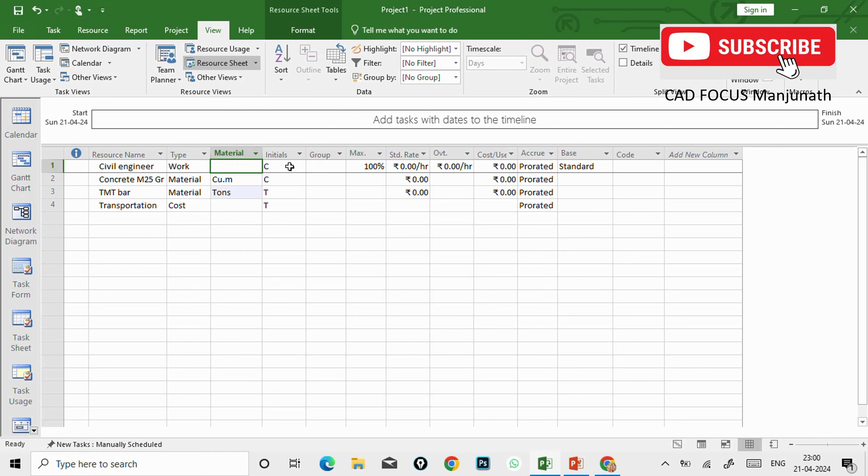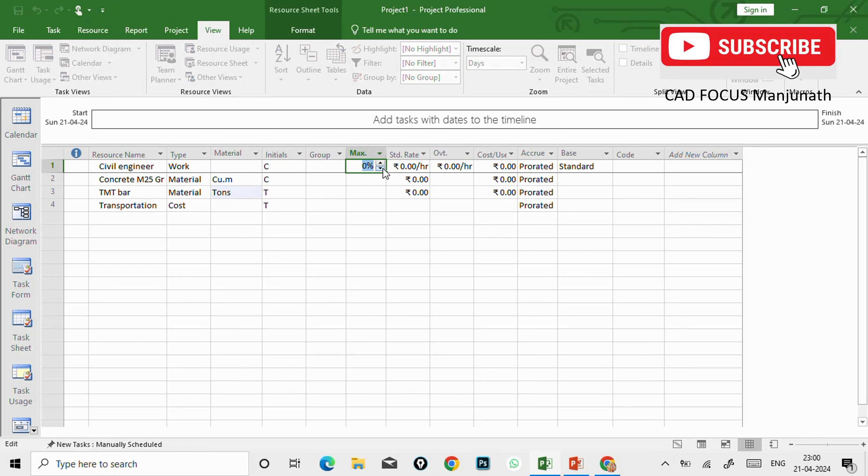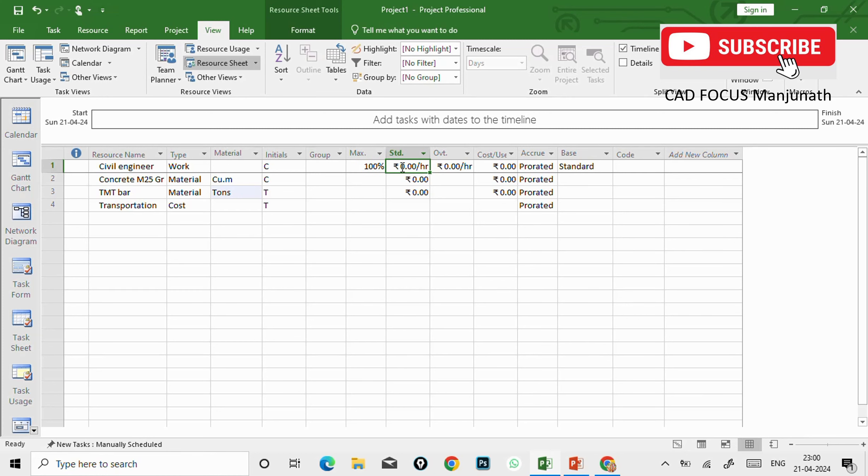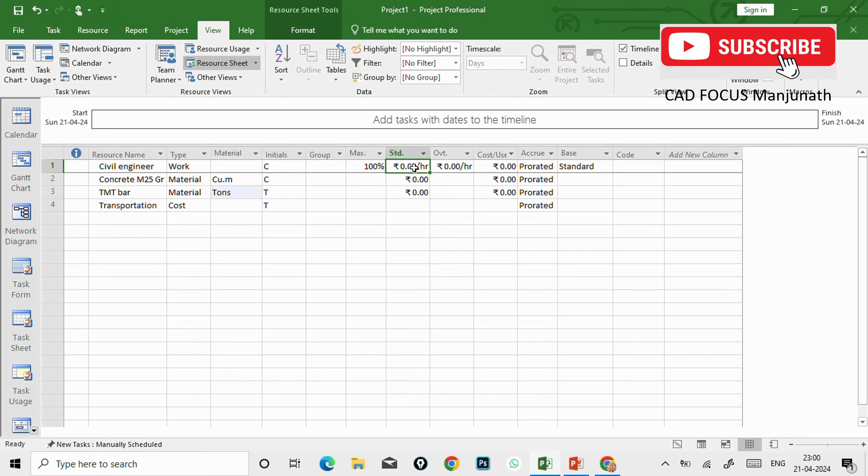Next, we cannot give the material name - it is only applicable for materials. The initial is nothing but the starting letter of the resources will appear here. If you want to edit we can edit. And also here we can see maximum - if you want we can decrease the percentage, 10 to 50 to 100 like that. That we'll discuss in coming sessions.